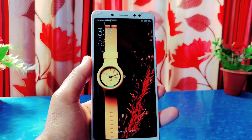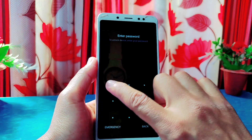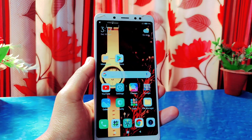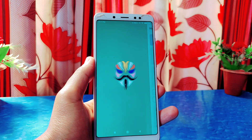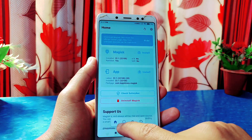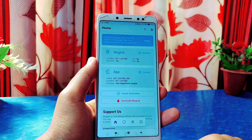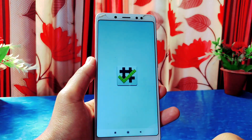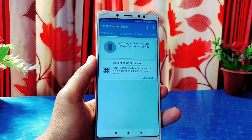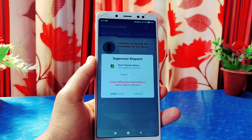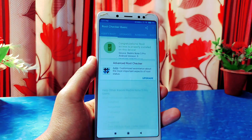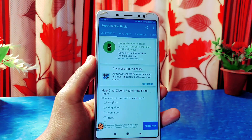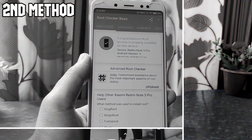The phone has now rebooted into the system. Unlock the pattern and open the Magisk app — you can see all the rooted functions are now available. I'll confirm it from the Root Checker application, and as you can see this phone is now rooted. That's how you root your phone using the first method.